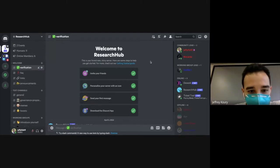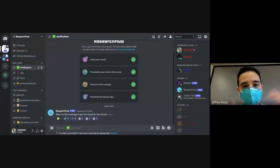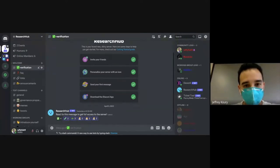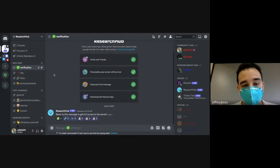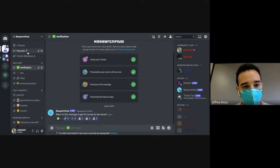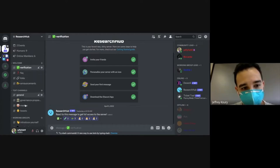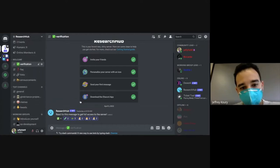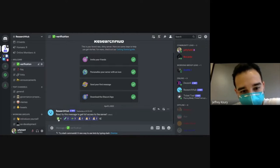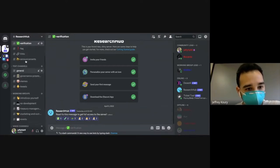Here's the Research Hub Discord page. We're about 90% of the way there in terms of setting all the permissions and logistics. As a new member when you enter the page, all you'll see is this verification channel and everything else will be non-existent, won't be viewable. Then you come in here and we have a Research Hub bot — you click the check mark, you get verified, and all the other pages open up to you.